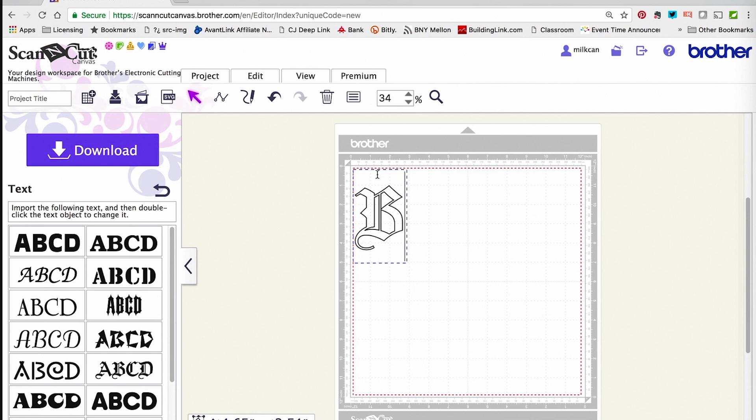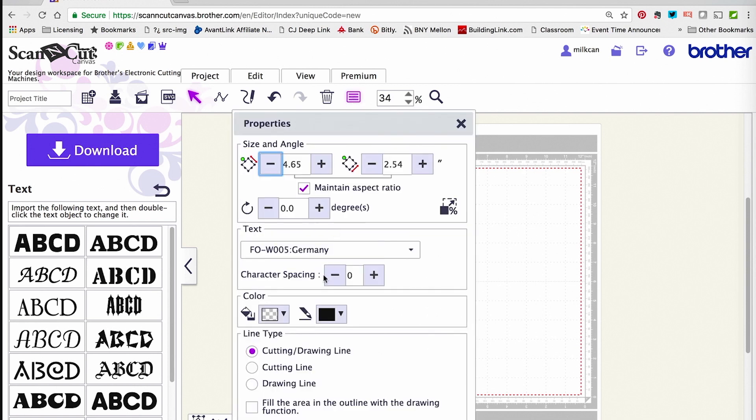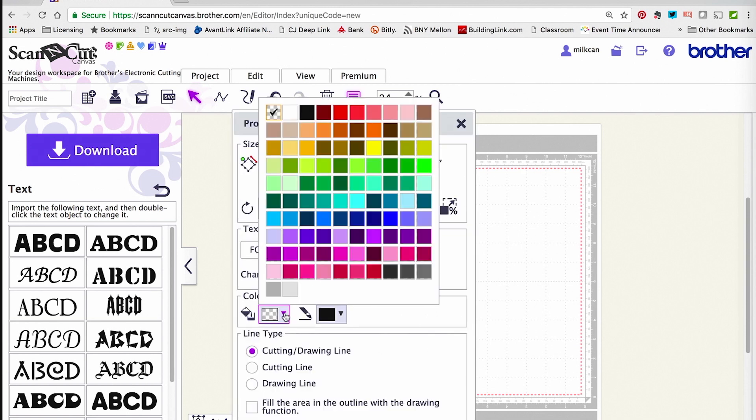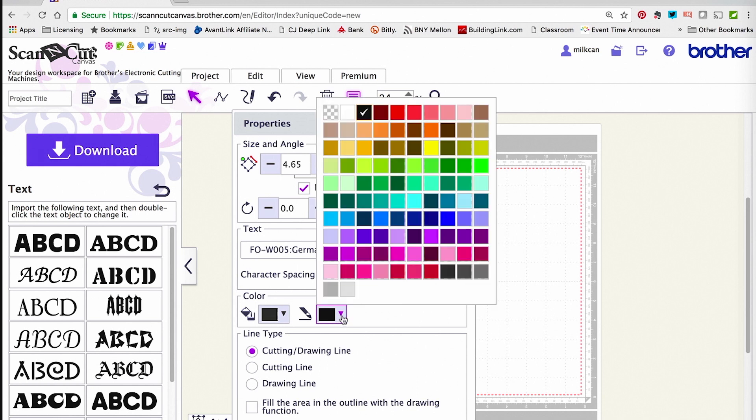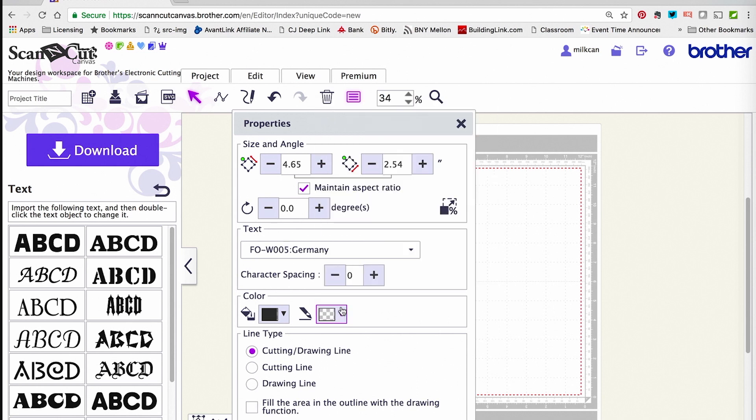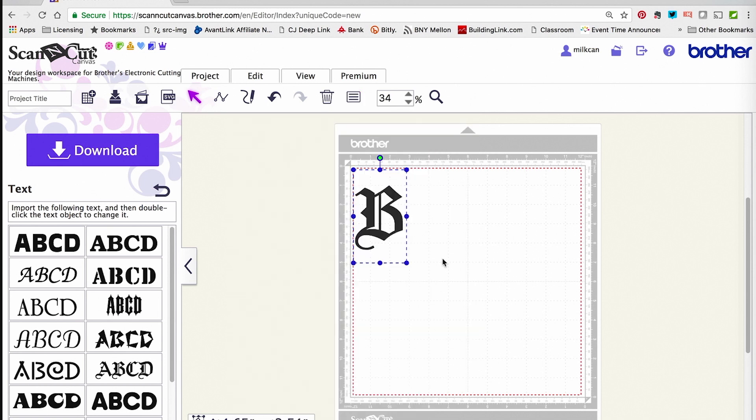Sometimes it's a little more clear on how this looks if you go up to the Properties panel and instead of an outline, you actually fill that letter in. I'm going to get rid of the outline and fill it. I'm going to X out of the Properties panel and you can see my B looks beautiful.